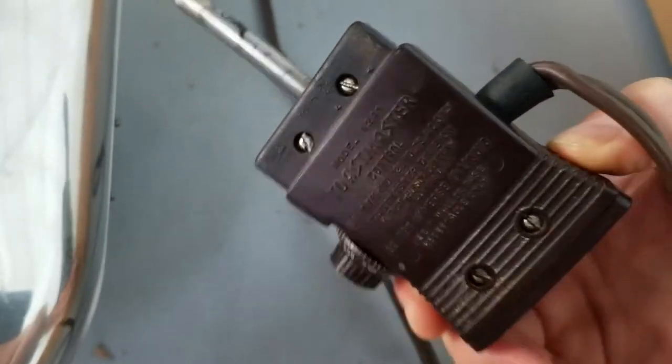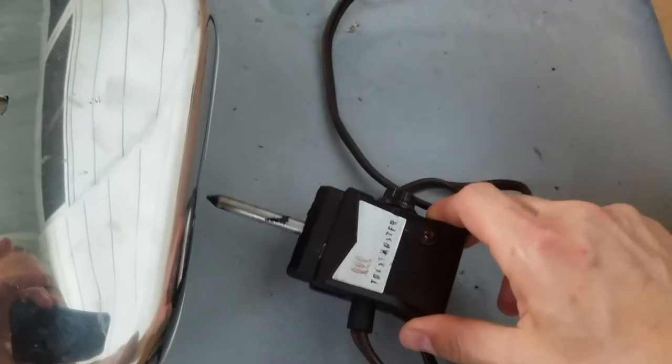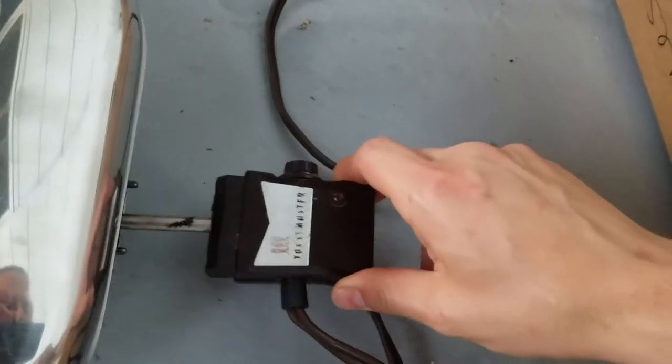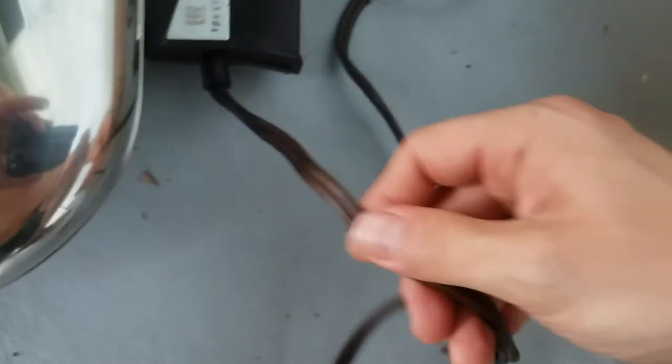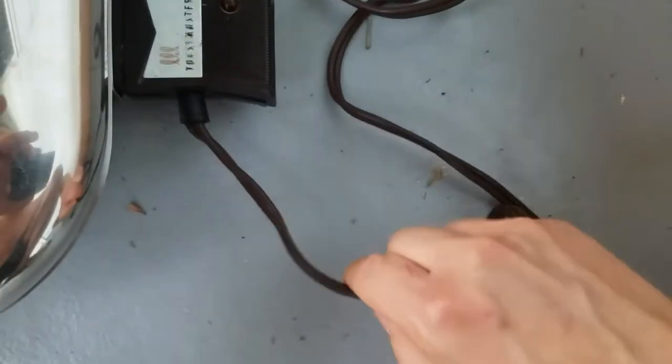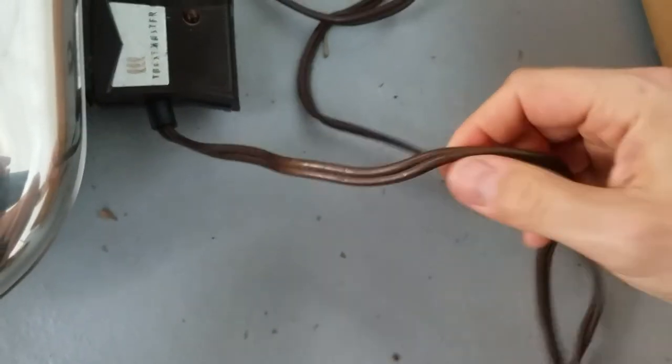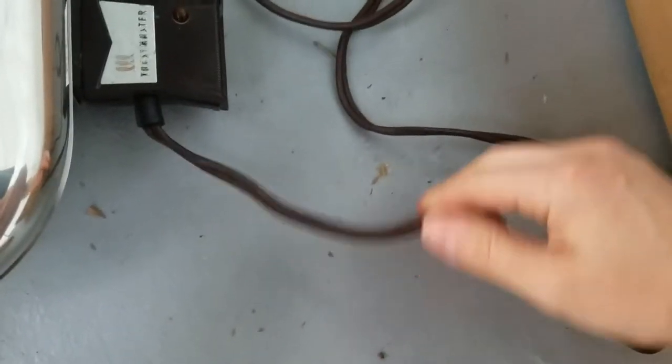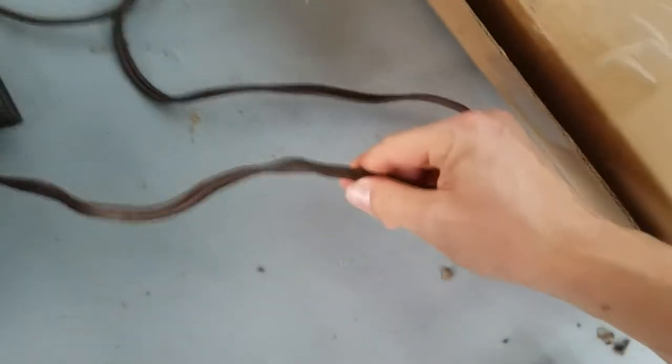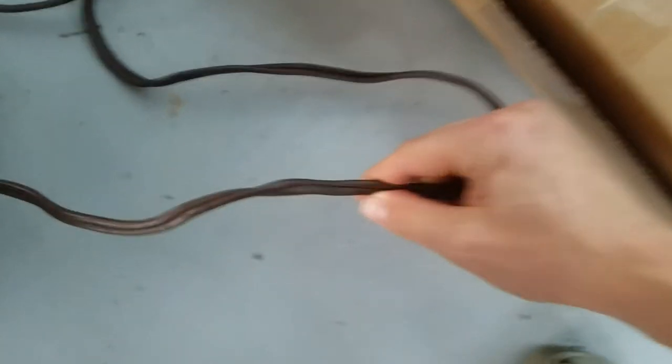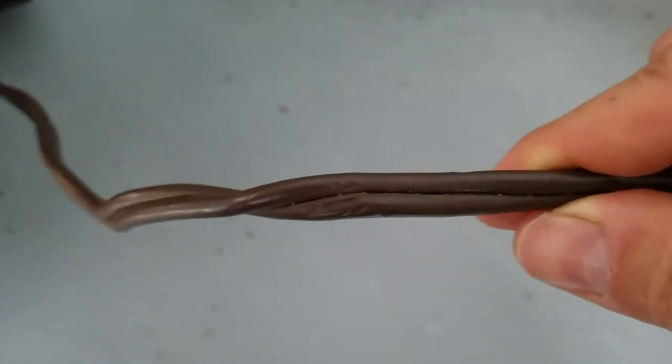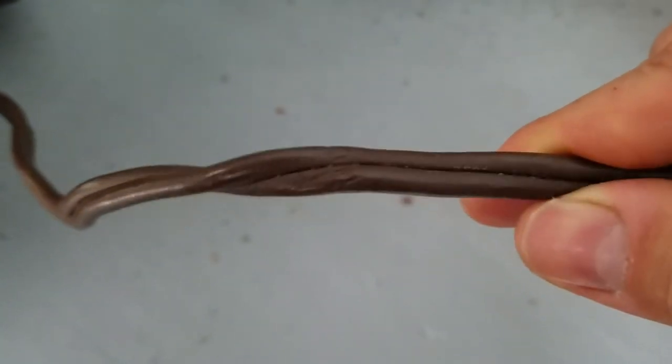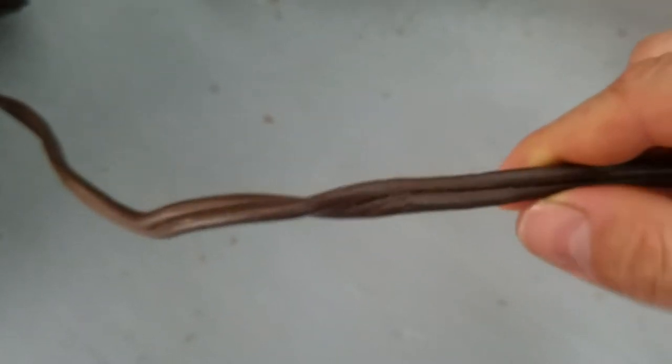But yeah, I think everything's back to the way it would have been when new, other than maybe it could benefit from having this cord updated. You can see it's gotten hot and cold over the years. The twists in it would indicate to me that it's gotten warmed up.